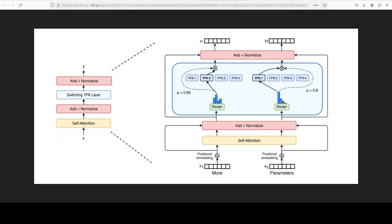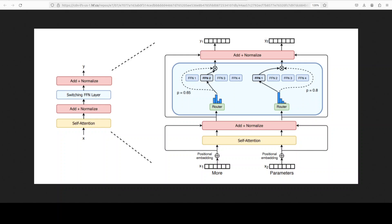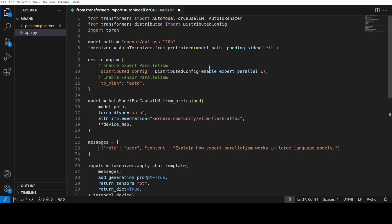This is expert parallelism. Instead of splitting matrix multiplications like tensor parallelism does, we're splitting entire feed-forward blocks across GPUs. Now let me show you the code. This is the whole code. Of course you would need to install the latest transformers library with pip install transformers and pip install torch in your environment. Let's take this example of GPT-OSS, the open-weight model from OpenAI.